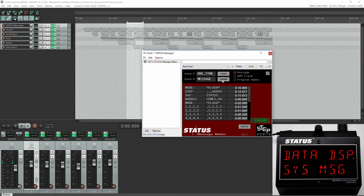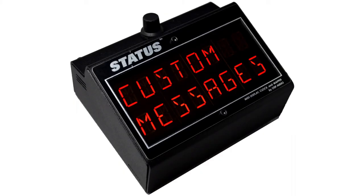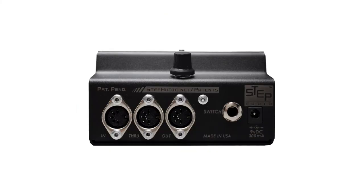The STATUS Message Maker is useful in the studio because you can do count-ins, give warnings when different parts of songs are about to occur, prompt singers with lyrics, or send silent messages instead of using the talkback button on the mixer.